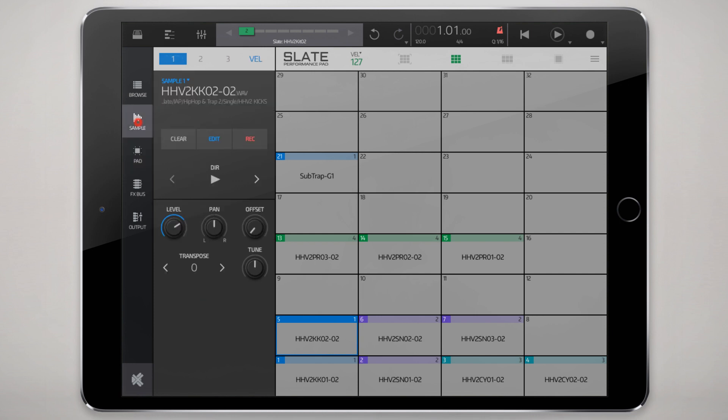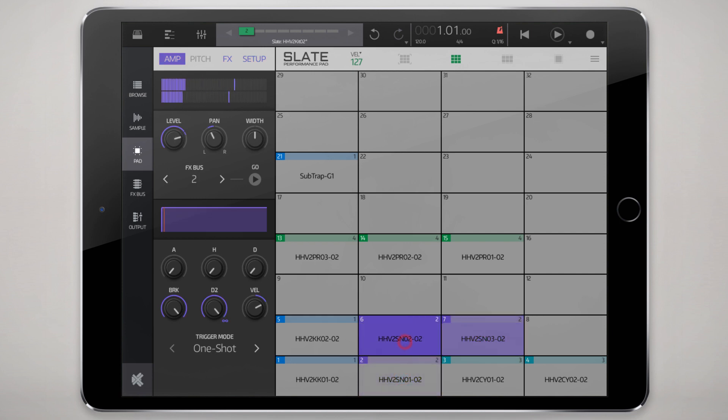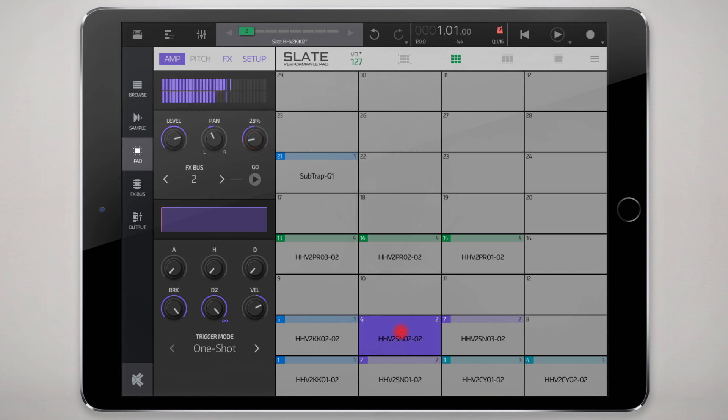If you have a particularly stereo sample you can increase that effect with the width or decrease it accordingly. Basically does a little bit of mid-side processing all with one little knob here.